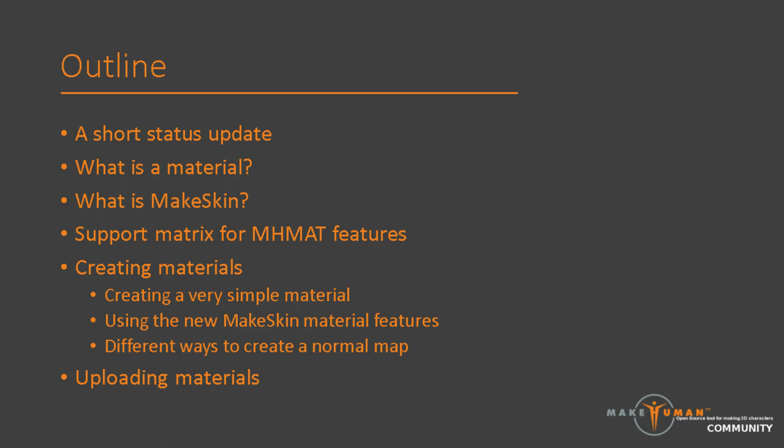In this video I will explain what a material is in practice, as well as introduce a new tool, MakeSkin. During this explanation I will show a few examples on how to create materials, including creating a new skin for a human.